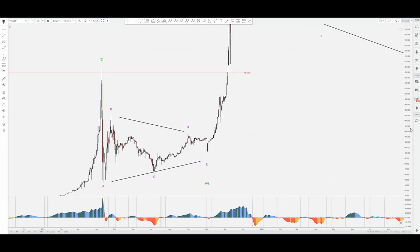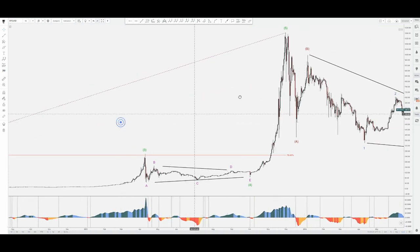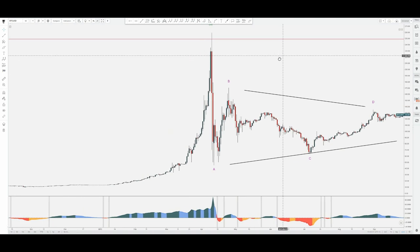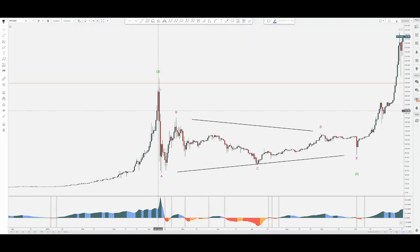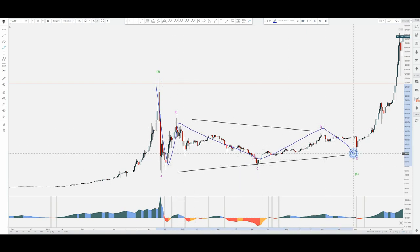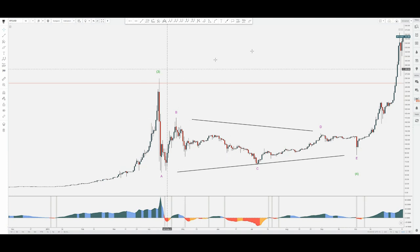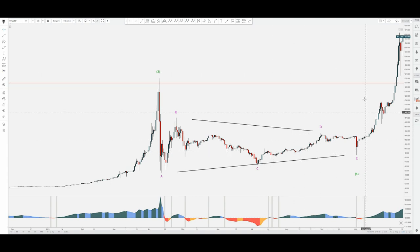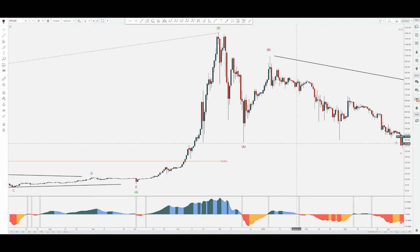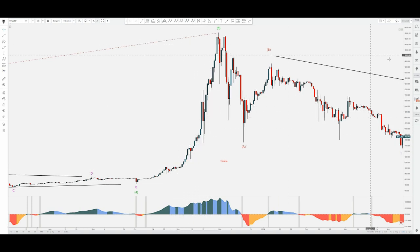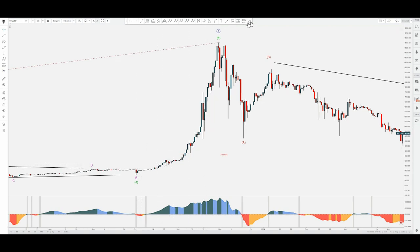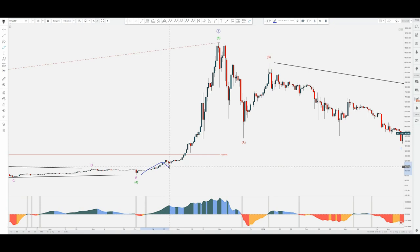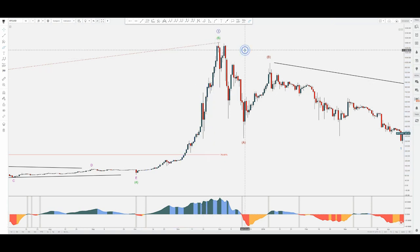I'm going to zoom into that base further. We have an ABCDE contracting triangle in this four — it cannot be a one-two because it's a triangle, so I labeled it as the fourth wave. Then we're going on the upside with five legs: one, two, three, four, five at the minor scale, so basically we've just completed primary wave one.